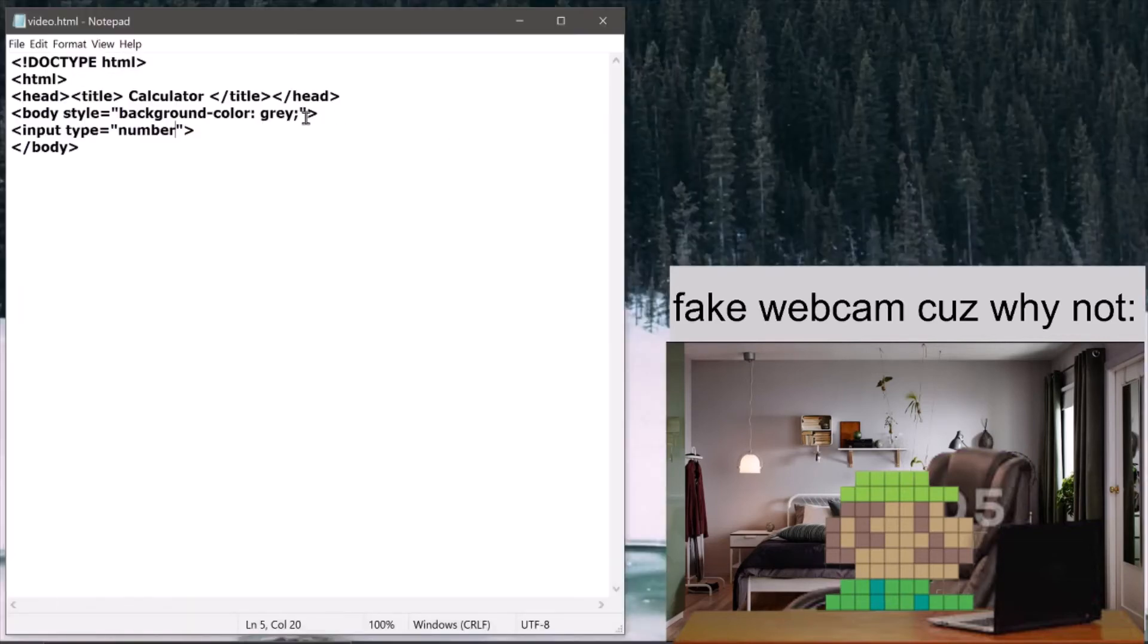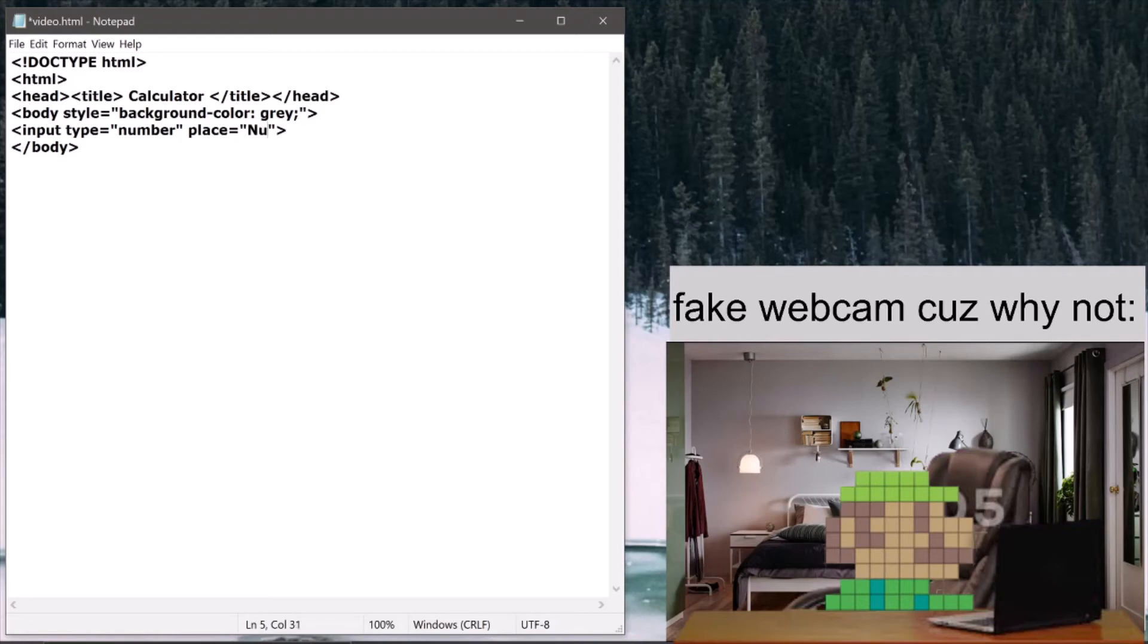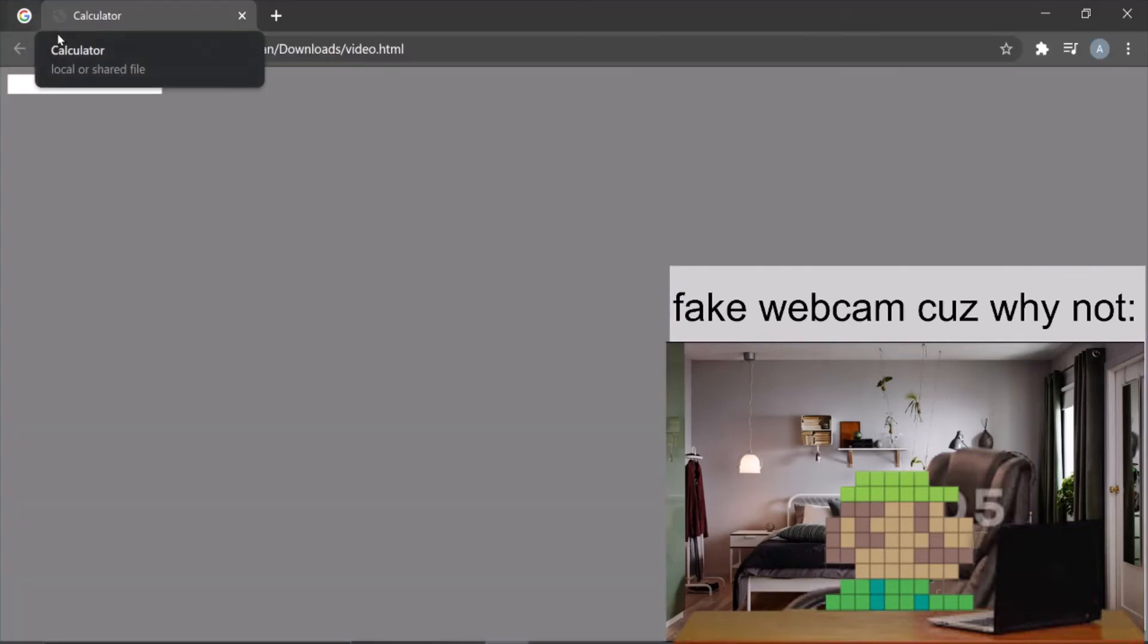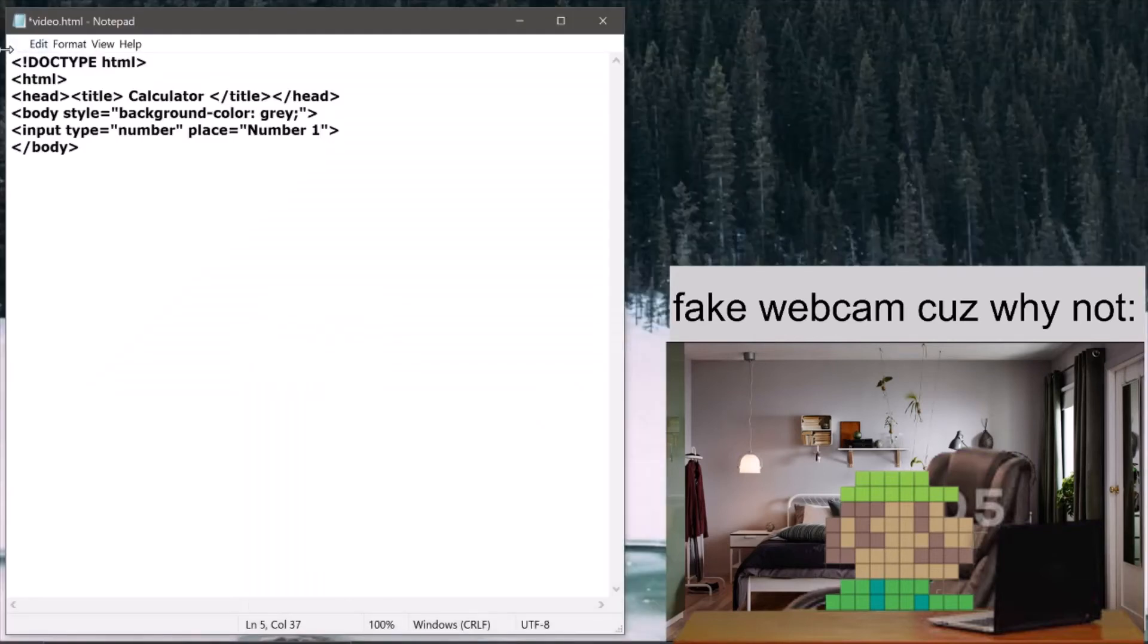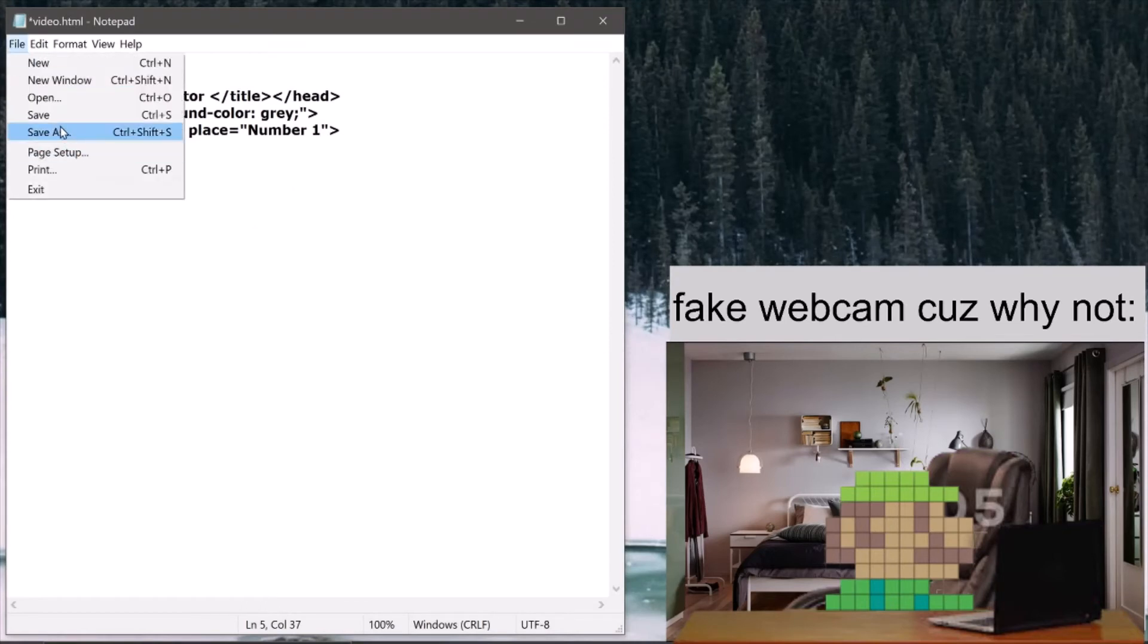So now we want some background text to be in it. That's called a placeholder. So in the placeholder I can write number one. As you can see, there's some error in it. I just wrote placeholder.